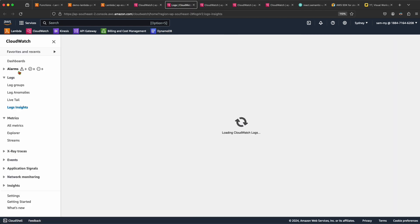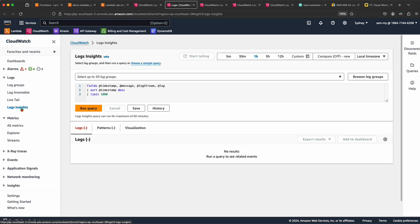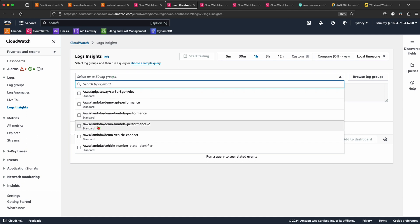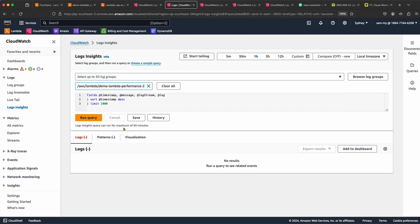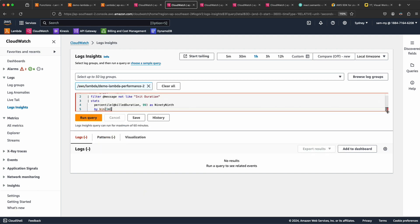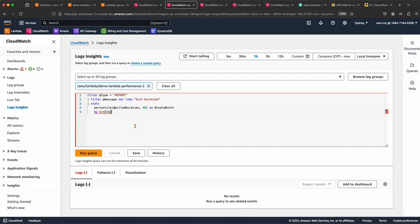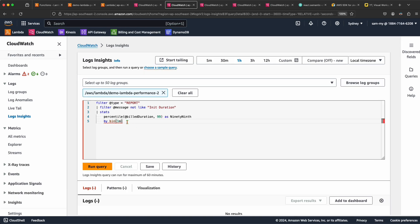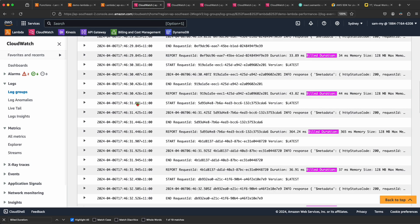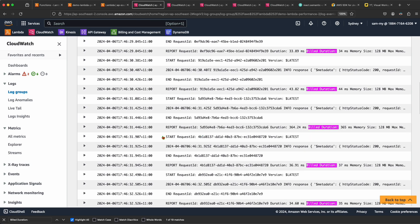I click on Log Insights under CloudWatch, then filter for the particular Lambda — in our case 'demo-lambda-performance-2'. I paste in the query code I use to create the widget. At the very beginning it filters by type 'REPORT'. If you go to CloudWatch logs, we need to get records that start with 'REPORT', which is what the first filter does.